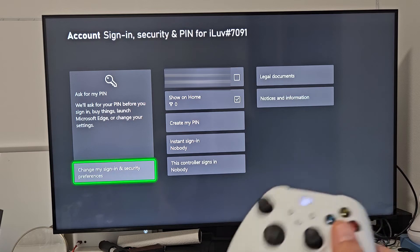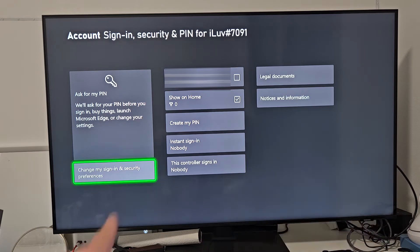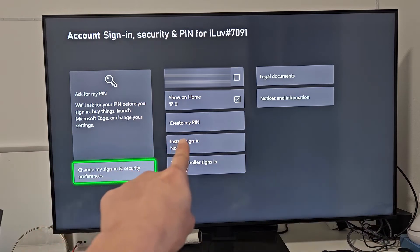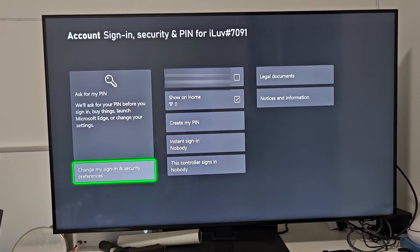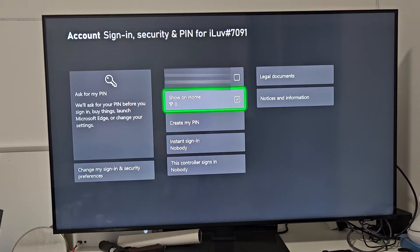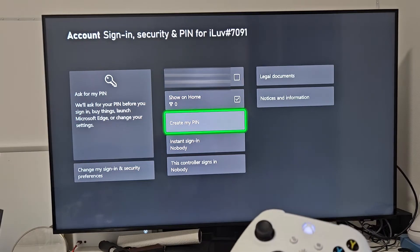There you go. It's deleted. If you want to create a PIN now, you look at the same area. Now it says Create a PIN. So we're going to go to Create PIN right there.